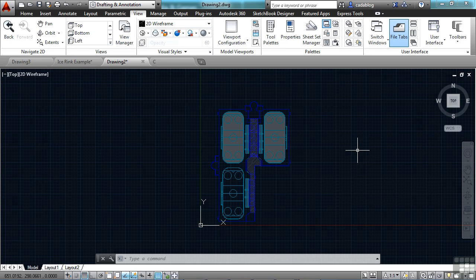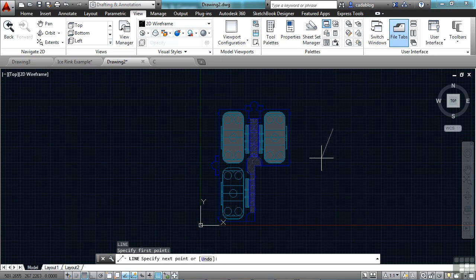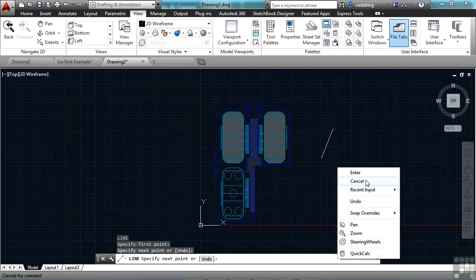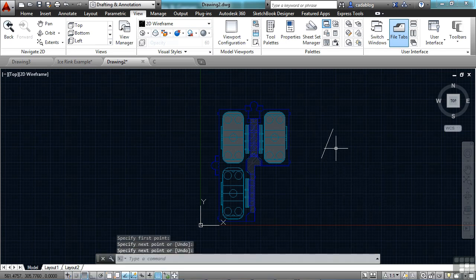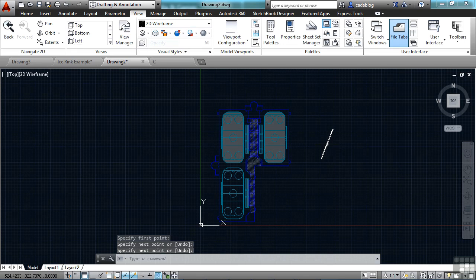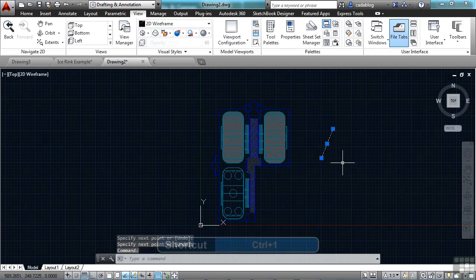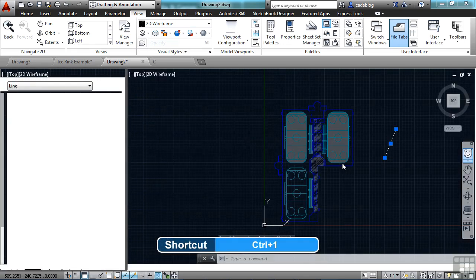For example, if I need to draw a line and I want to change the layer, I select it and if I press Control+1, it will open up my properties palette.